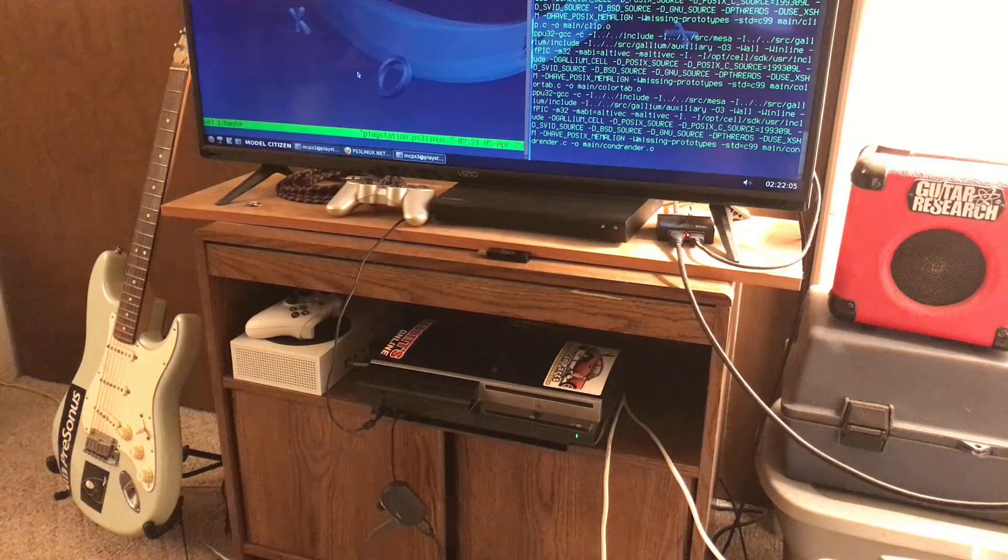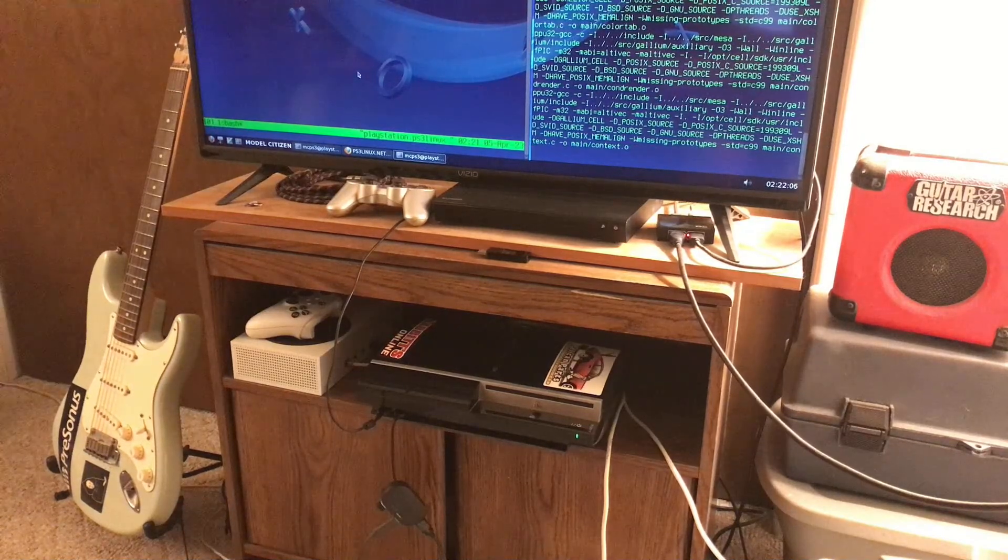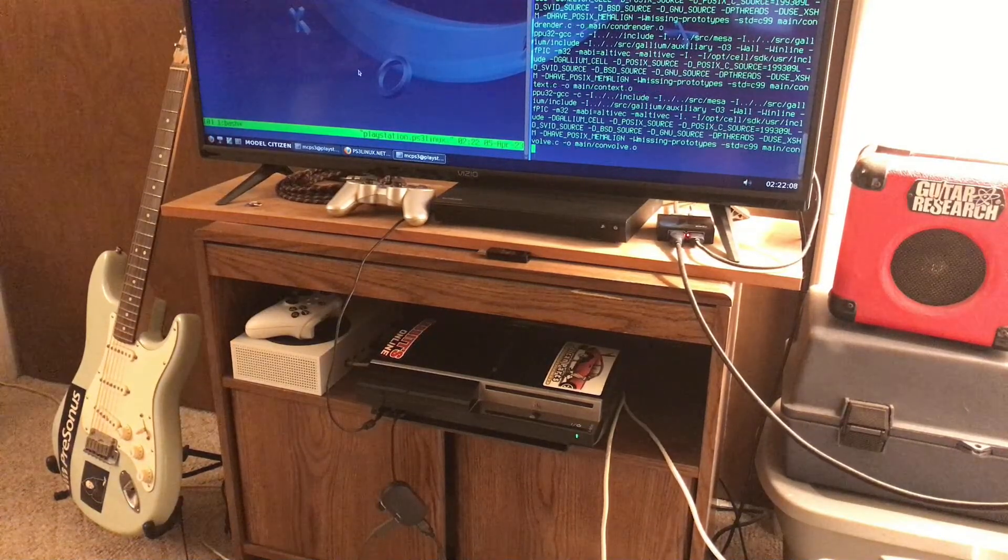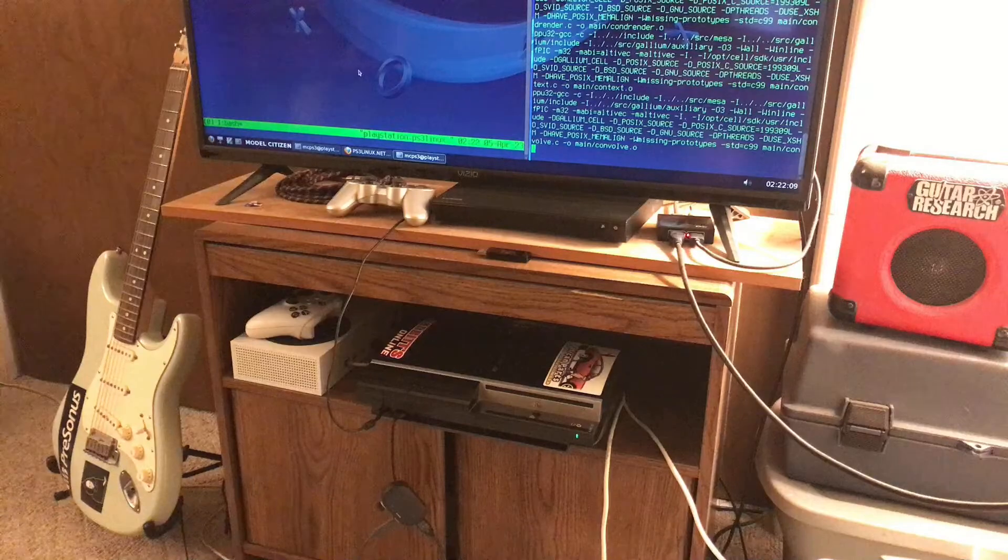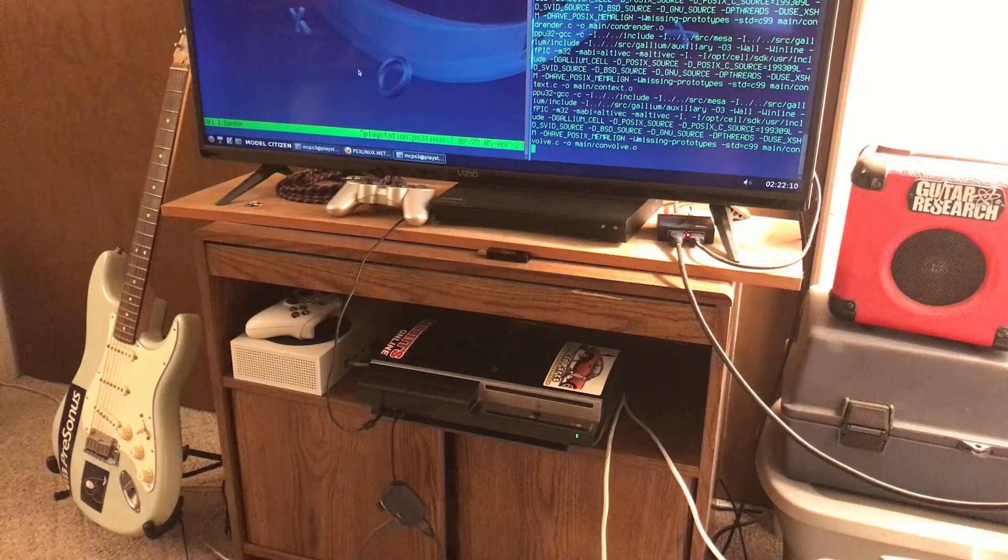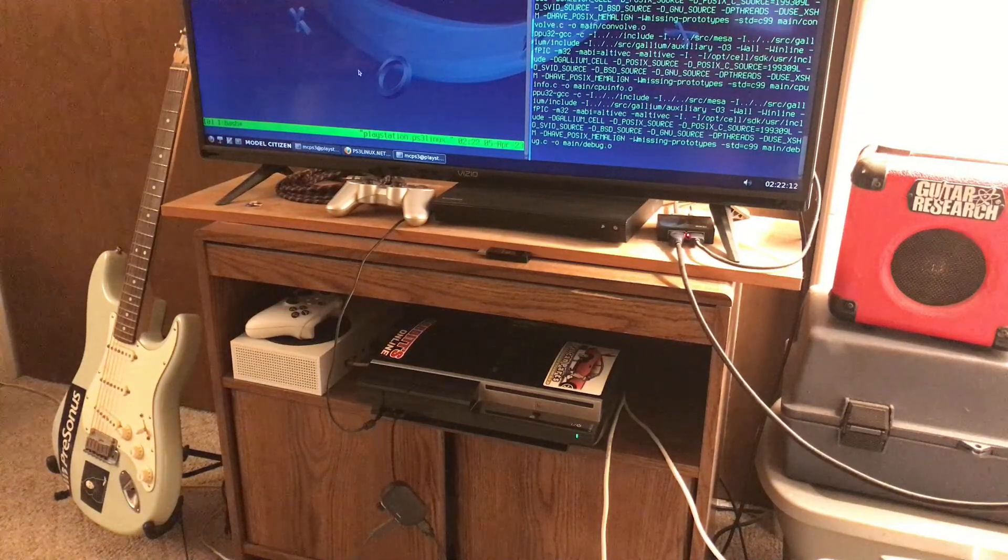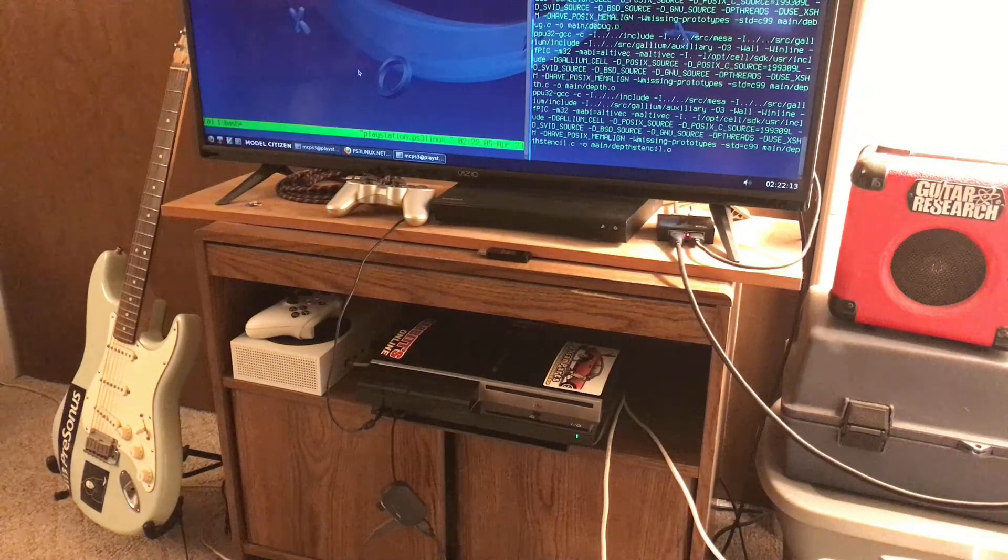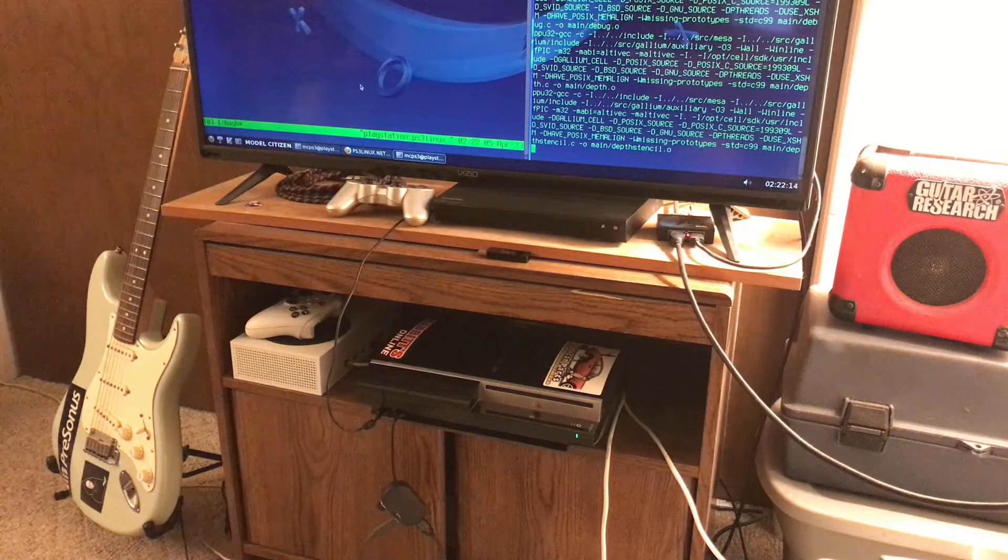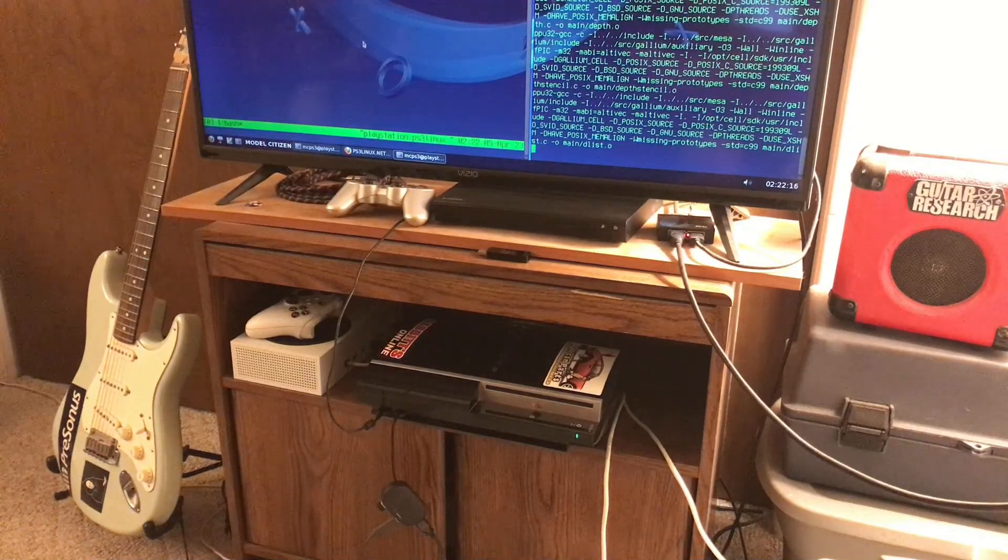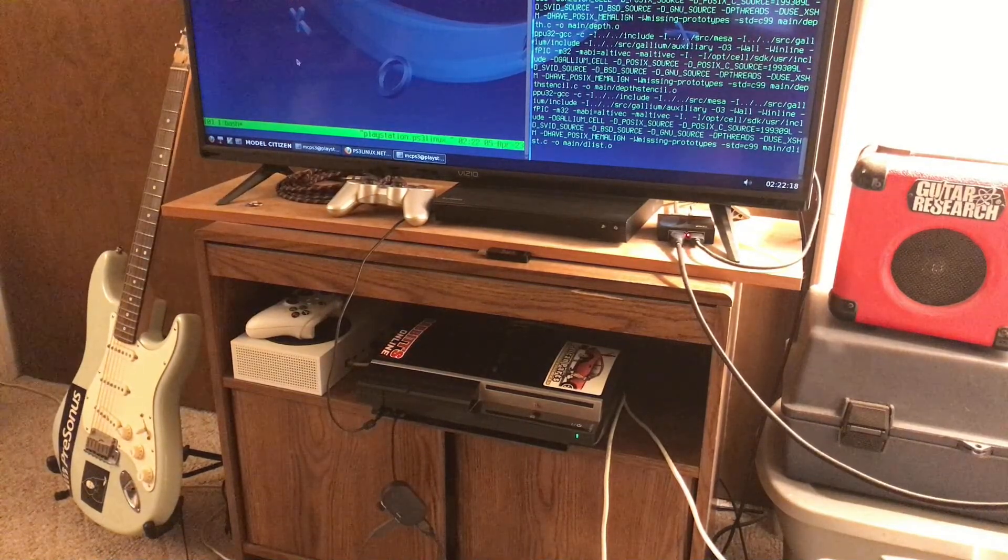What you're looking at here is my PlayStation 3, it is jailbroke and downgraded, and I'm running Fedora Linux on my console.